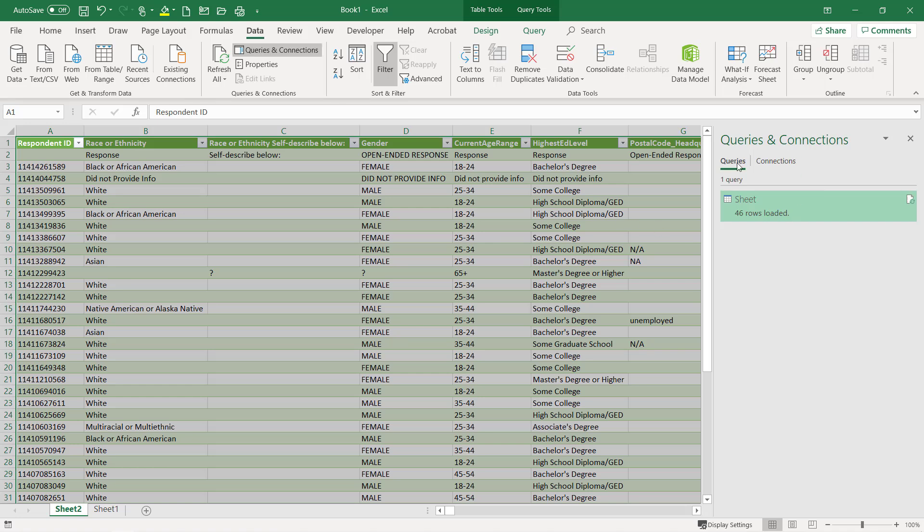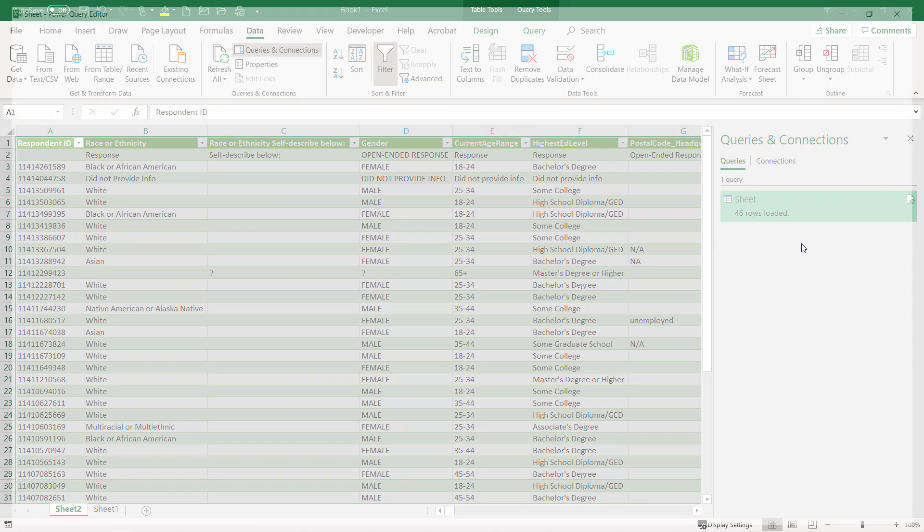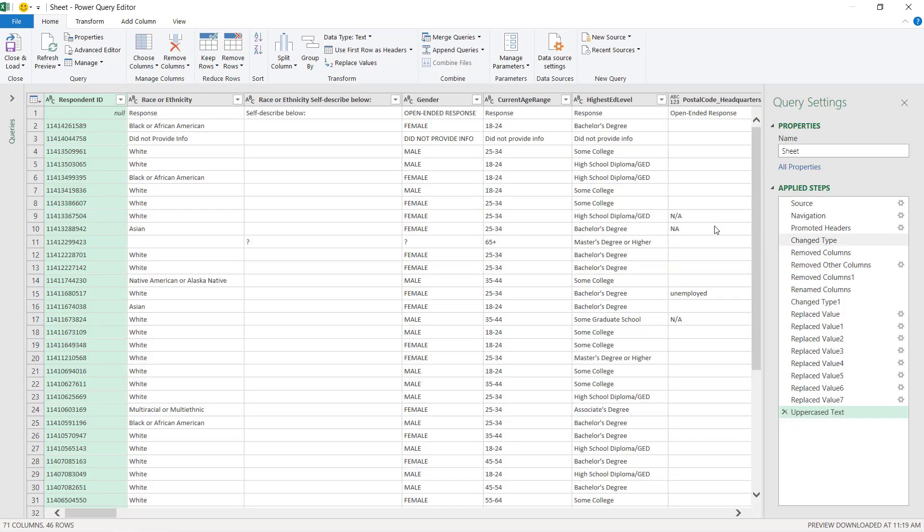If you see these queries and connections, it's one of the easiest ways to get to Power Query editor. Just right click and choose edit, and then it takes you right back to Power Query editor.